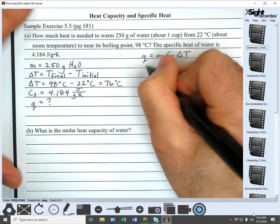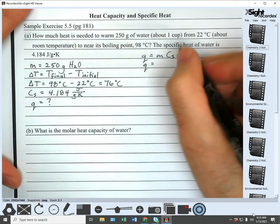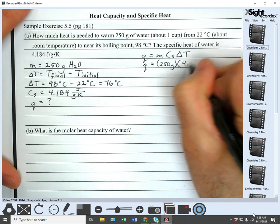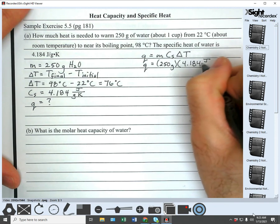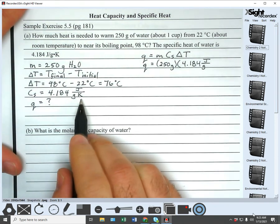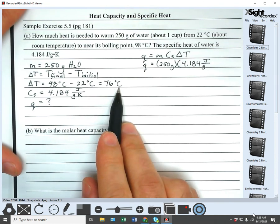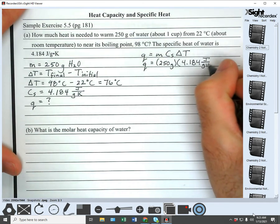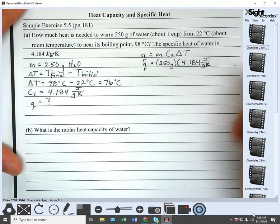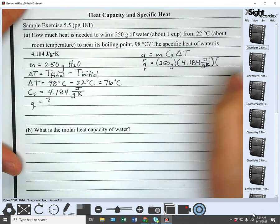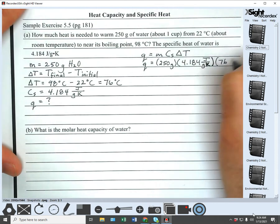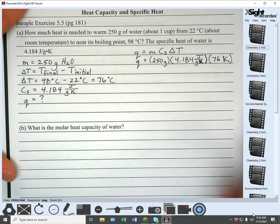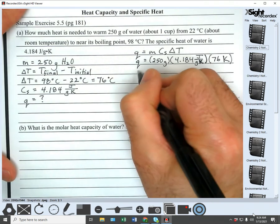Now we've just got to watch our labels. Our mass is in grams — that's fine. Our C_S is joules over grams Kelvin, but our temperature is in degrees Celsius. We want those in the same units. Because it's delta T, we can just swap it out — we can leave it as Kelvin or change to degrees Celsius. Delta T of 76°C is the same as 76 K. Grams cancel, K's cancel, and we're left with joules, which is perfect for Q.